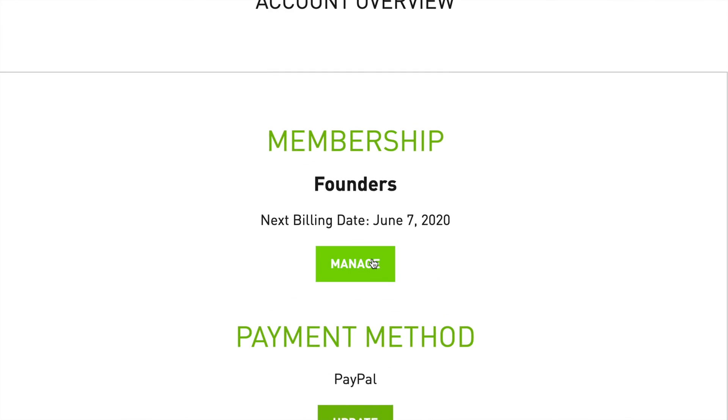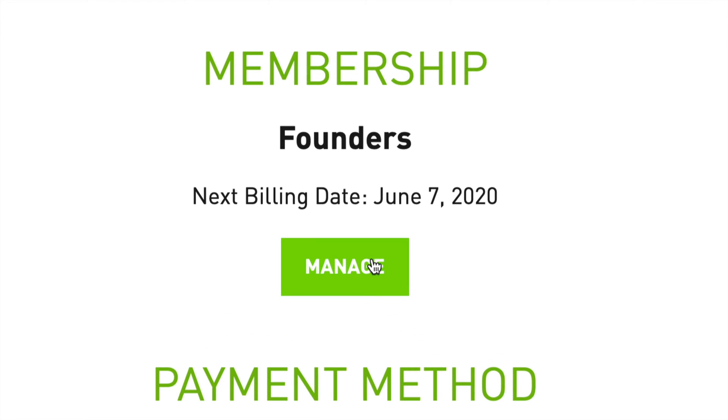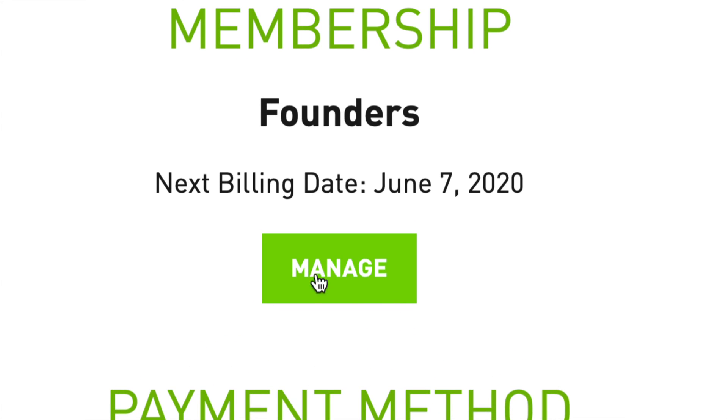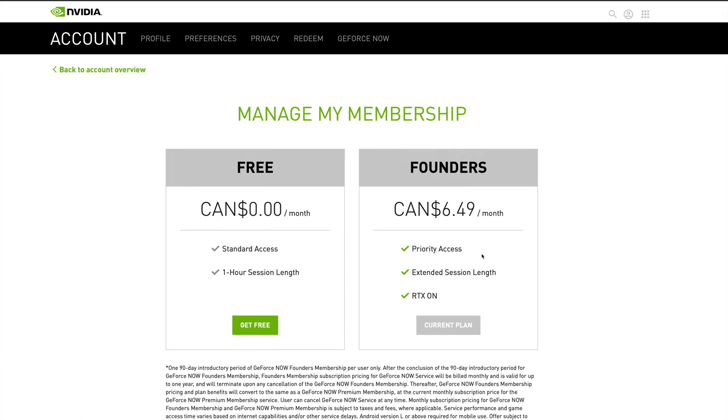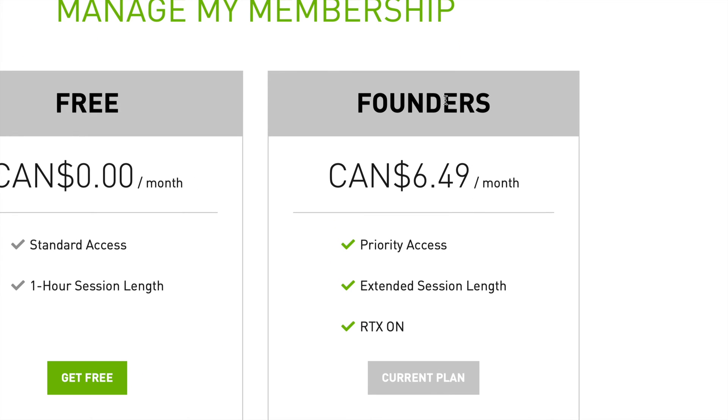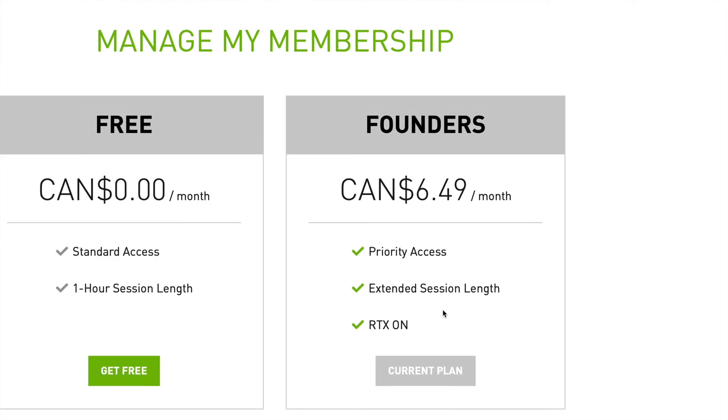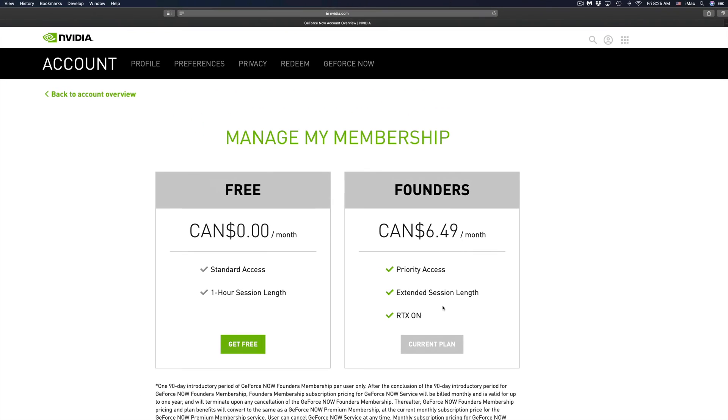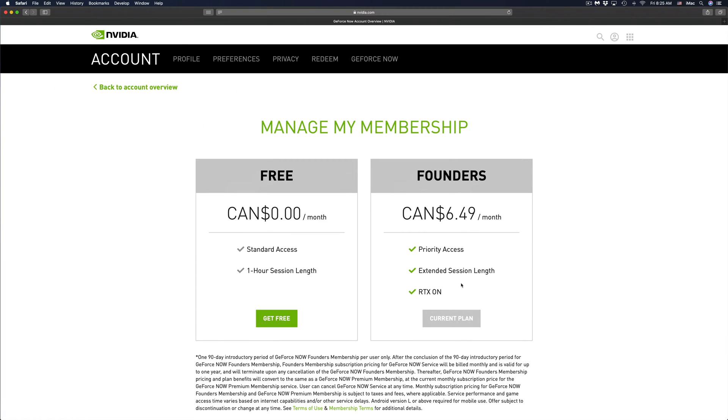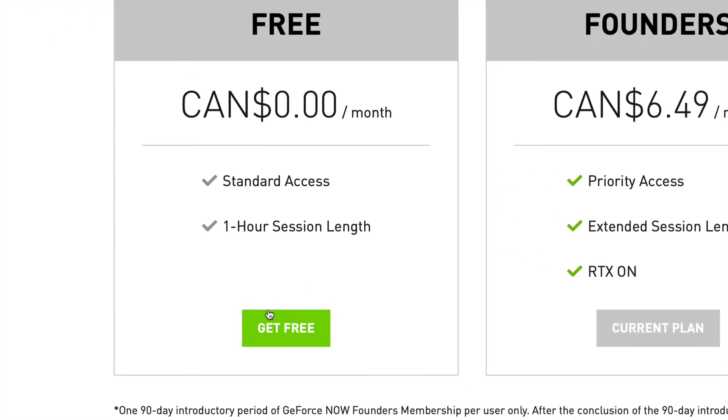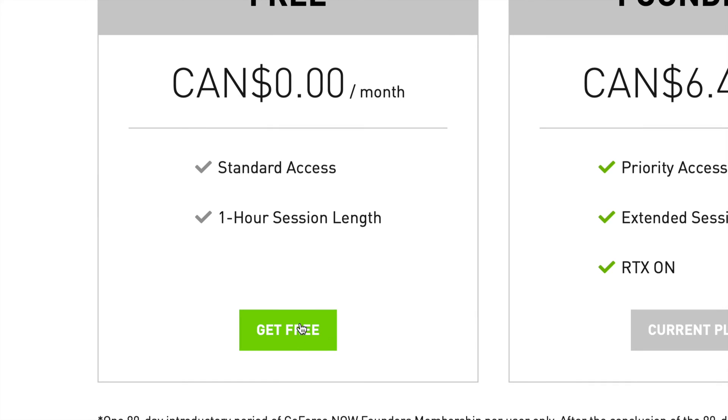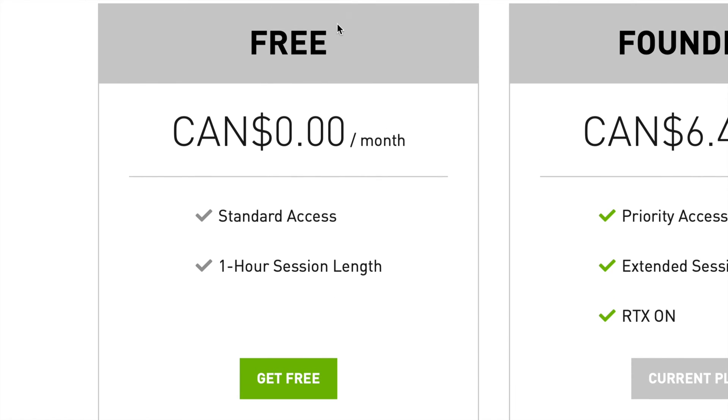That's the very first option we see: manage. From here you're going to see two options. There's the Founders, which I have right now. That's my current plan. So if I want to change that up or cancel it, that means I will switch it up to the free one.